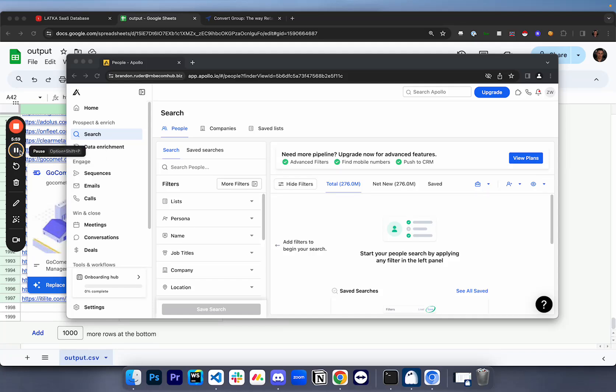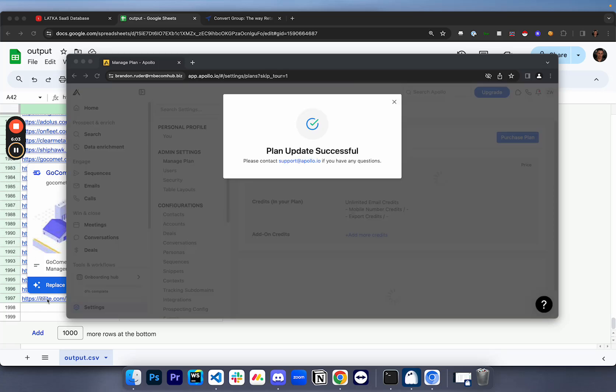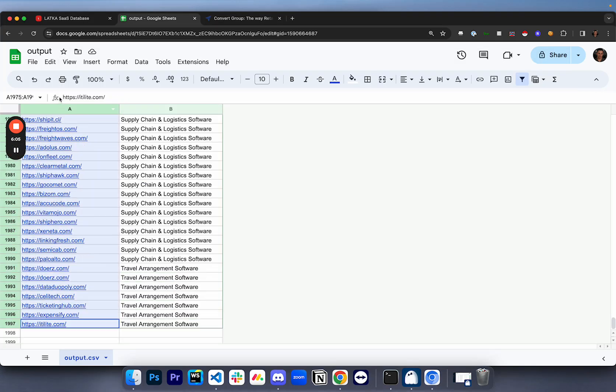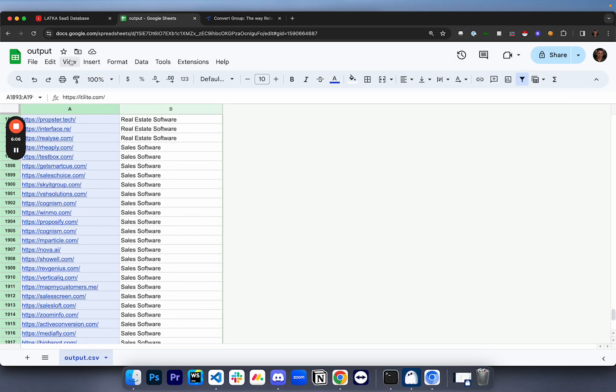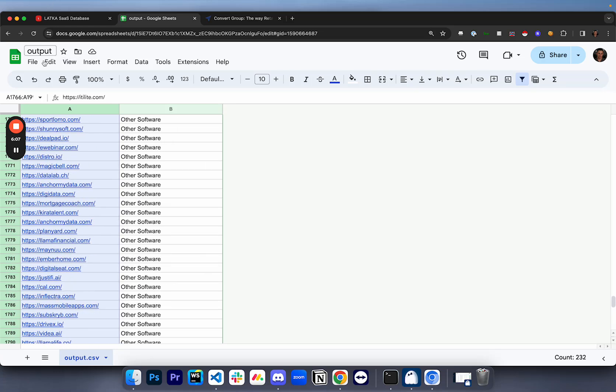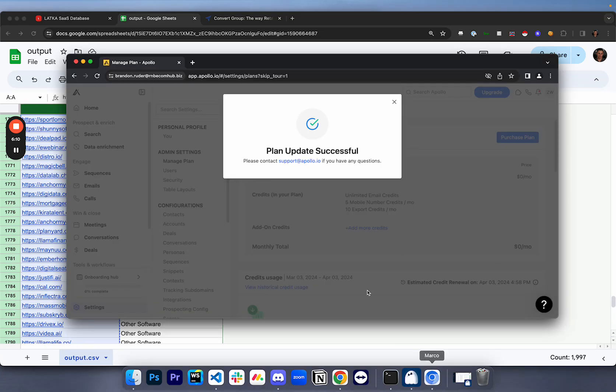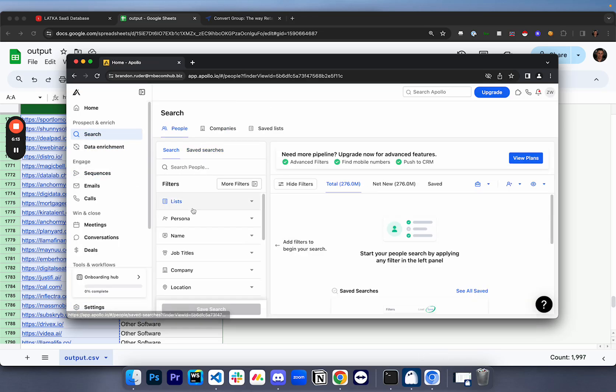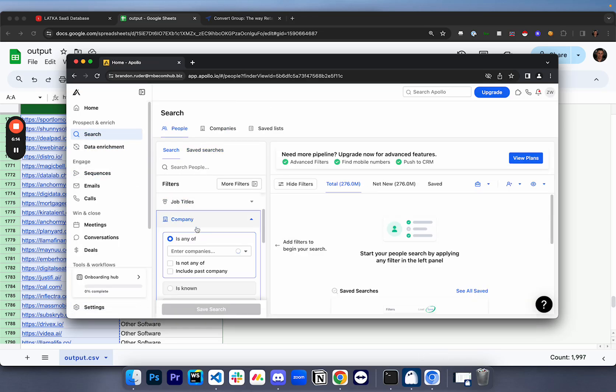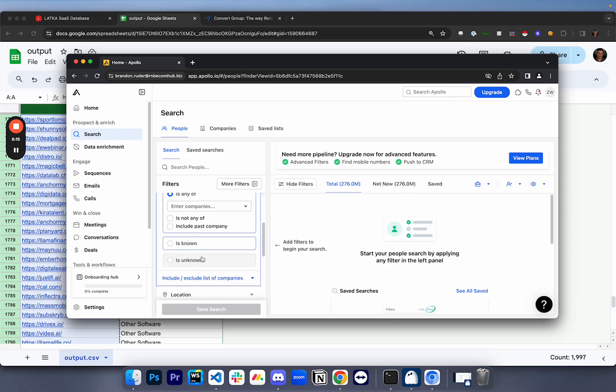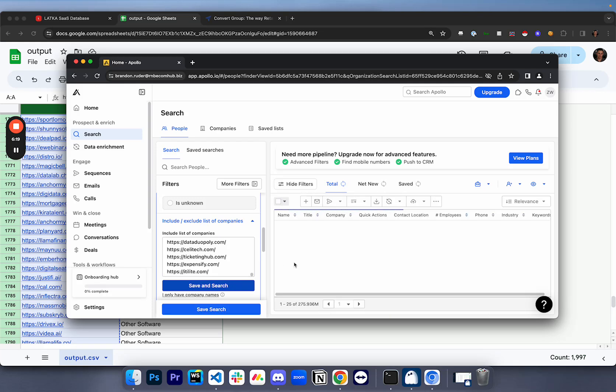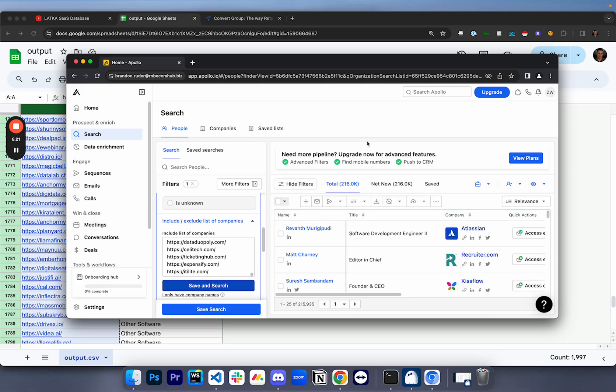Now that we have Apollo pulled up, I'm going to show you guys what I would do from here. It's super simple. You would literally just copy all of these different URLs by clicking the header, and you would open up Apollo and go to search. You could come into companies, include and exclude, put that list of companies in, click save and search. And all of a sudden I just found 216,000 people that work at those companies.